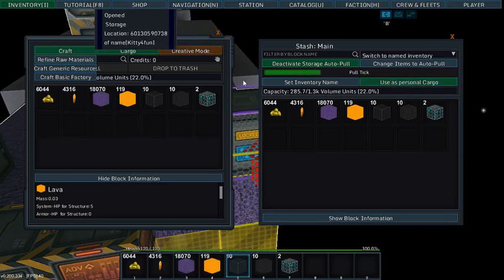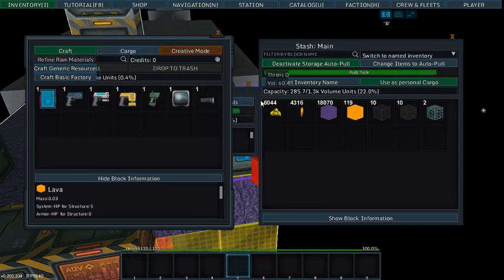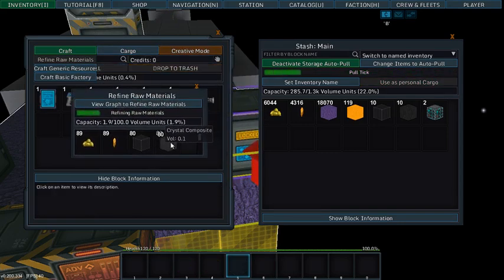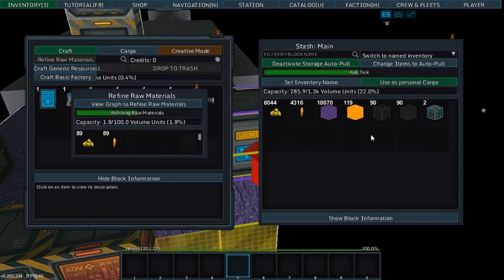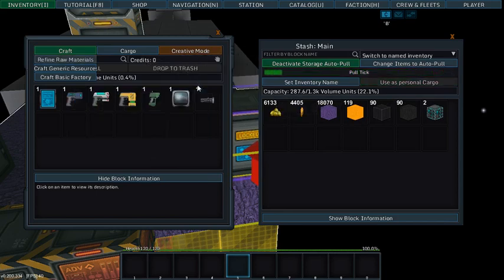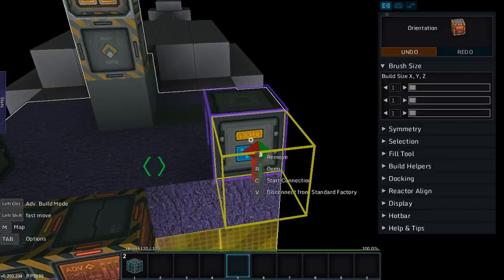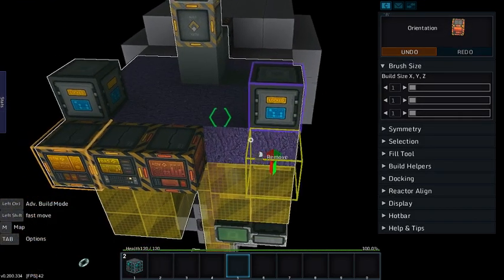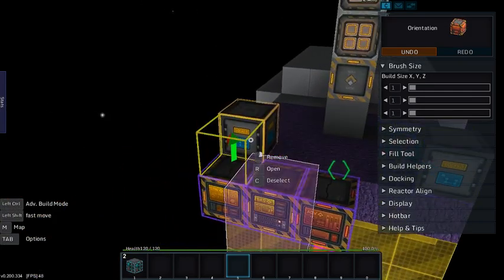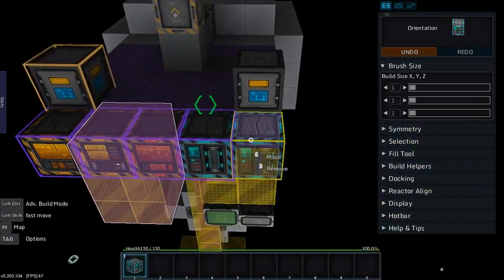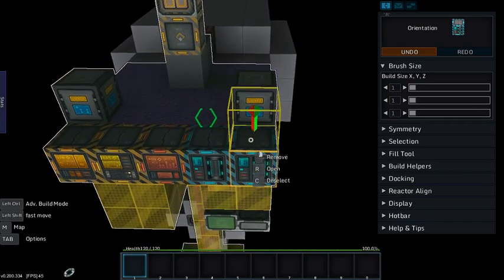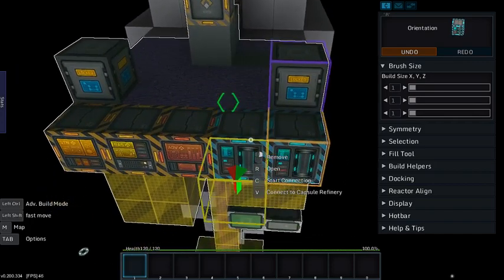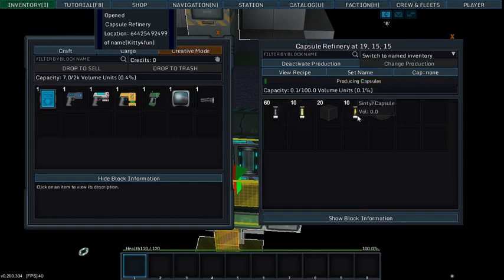The good thing to do is you set this as cargo. Pull these over, move these back over. Take these and place the capsule refineries. Link the capsule refineries up there and they will start refining.